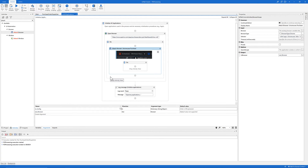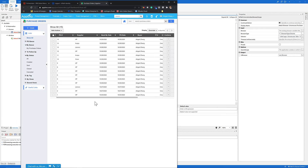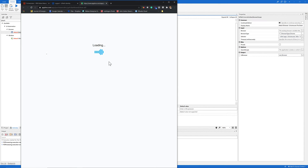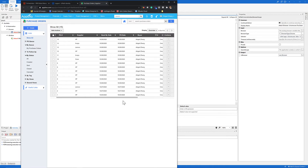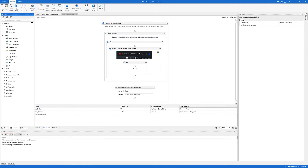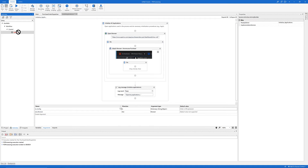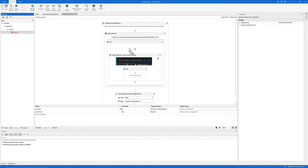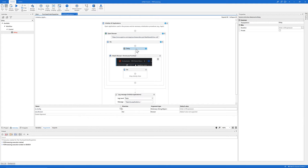Now I want to talk about the usage of the Delay activity. You may have noticed that whenever we reload a URL it usually takes some time for the web page to be fully loaded. So here we want to add a delay to give time for the browser to fully load. To do that, we can add an activity named Delay before the Attach Browser activity — let's give it a five-second delay.